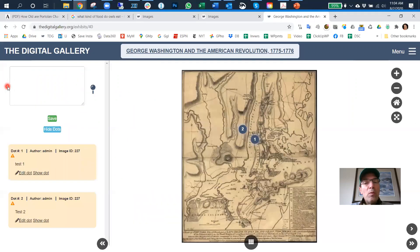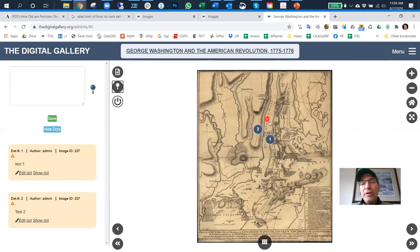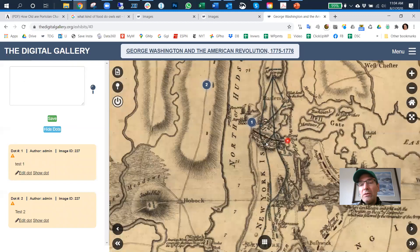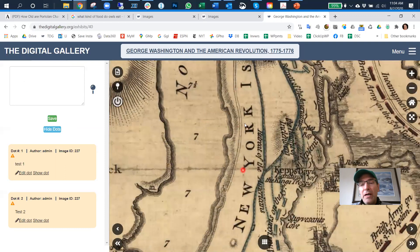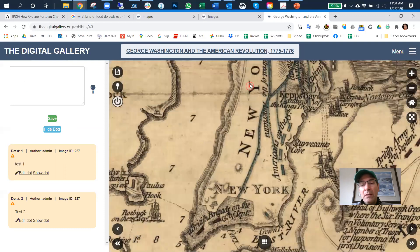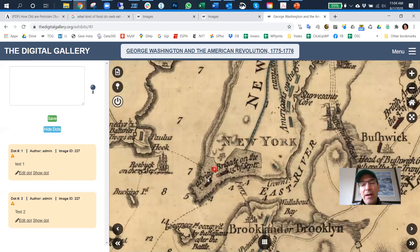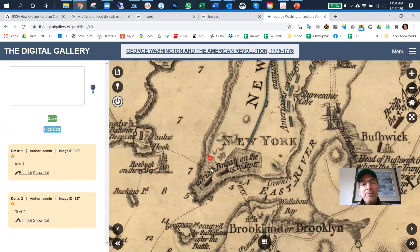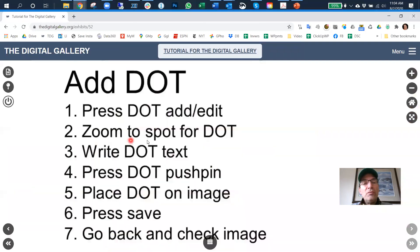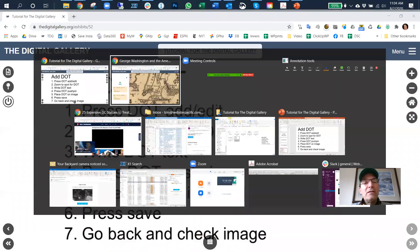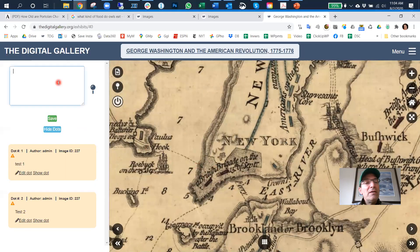Step two: zoom to the spot where we want to place the dot. Let's say I want to put a dot right here at the tip of Manhattan. Step three: write the dot text — so that's in here, this is 'test three.'